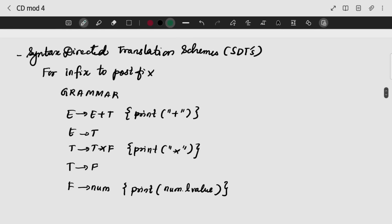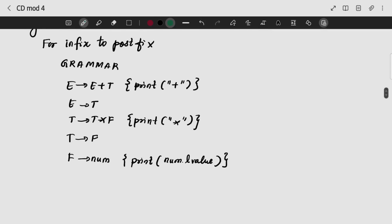Now we are looking at syntax directed translation. Syntax directed translation schemes, SDTs — the first and foremost way of doing it is we can convert from infix to postfix.